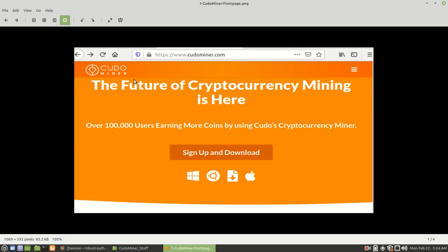This shows the front page when you go to Kudo Miner. And as you can see from here, it is compatible with Windows machines, Ubuntu machines. This is for if you install their special operating system through USB. And this is if you have a Mac machine.